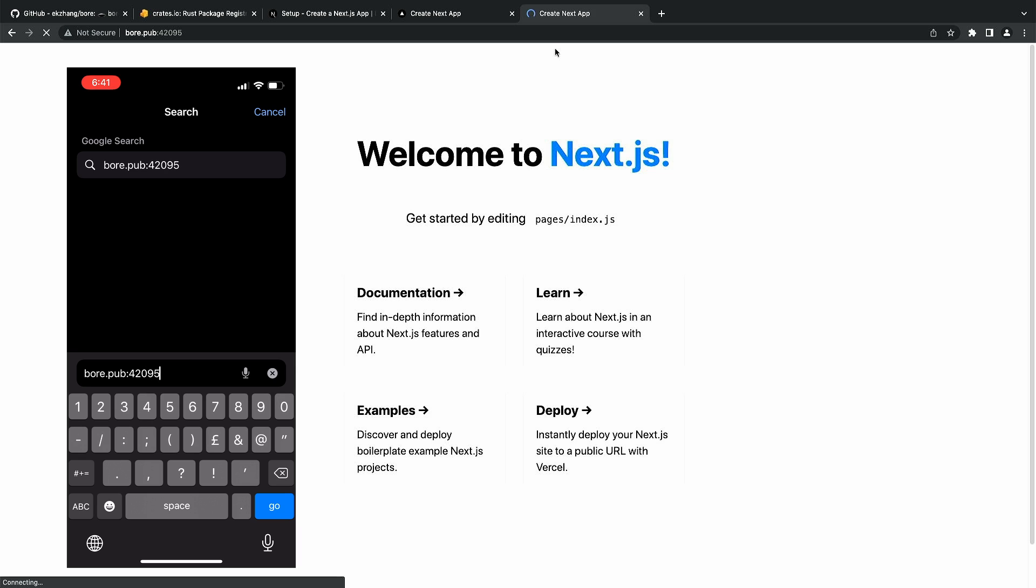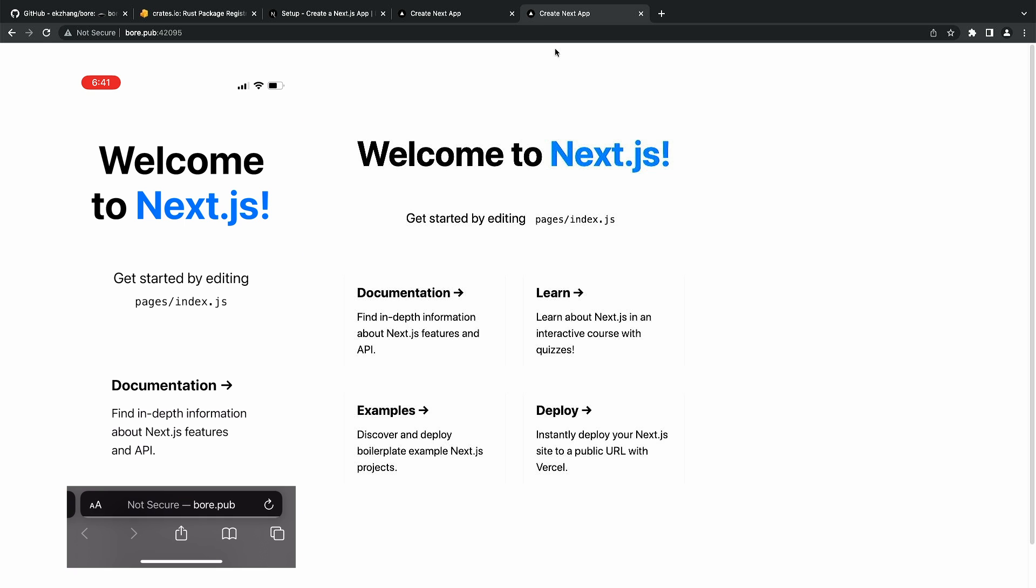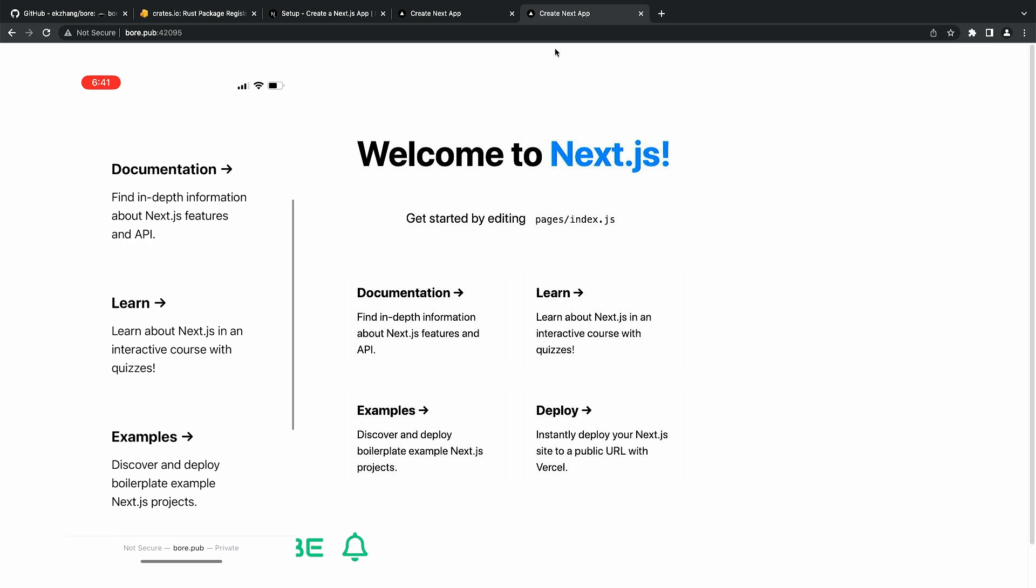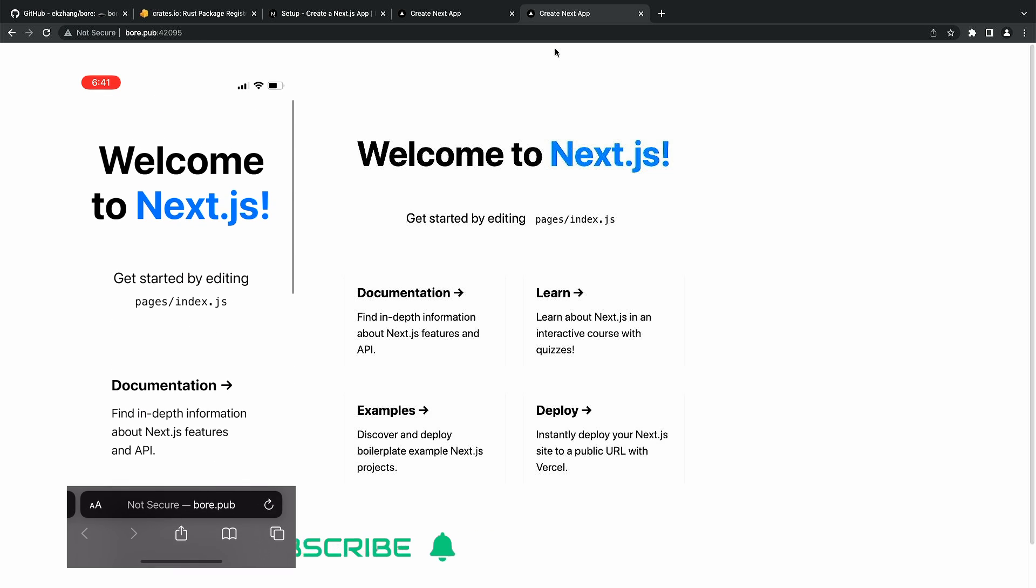For extra measure, let's test it on a mobile device. There we have it. This is especially useful for website responsiveness testing, because Chrome DevTools for responsiveness is not always as accurate as a real device.